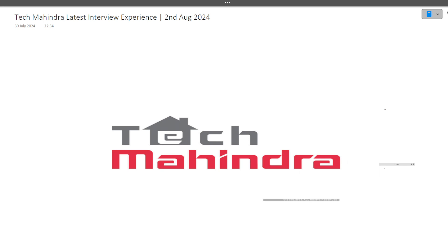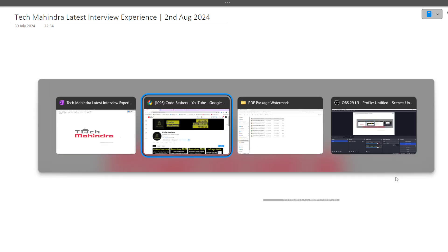Make sure you are watching this video till the end because every question and every answer I will be discussing in detail. Do hit that like and subscribe before moving ahead, because more such videos regarding Tech Mahindra I will be posting on this channel. I also have special notes for preparation which I will tell you about in the later part of the video.